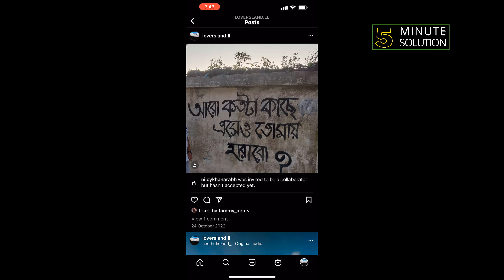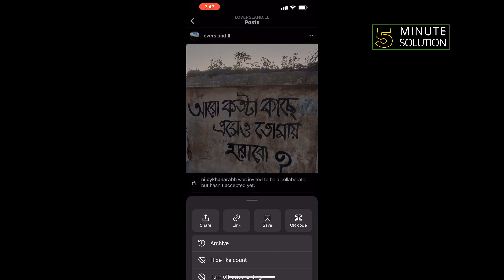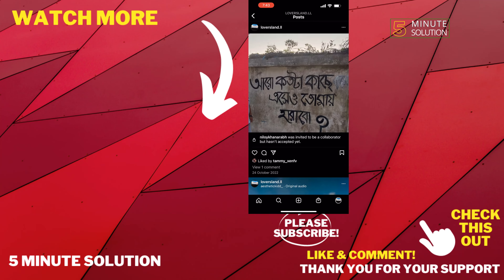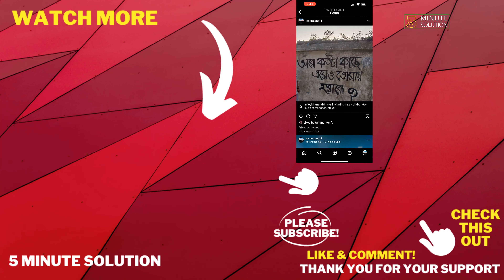If this video helped you, give a thumbs up and please consider subscribing to Five Minute Solution. Thank you for watching.